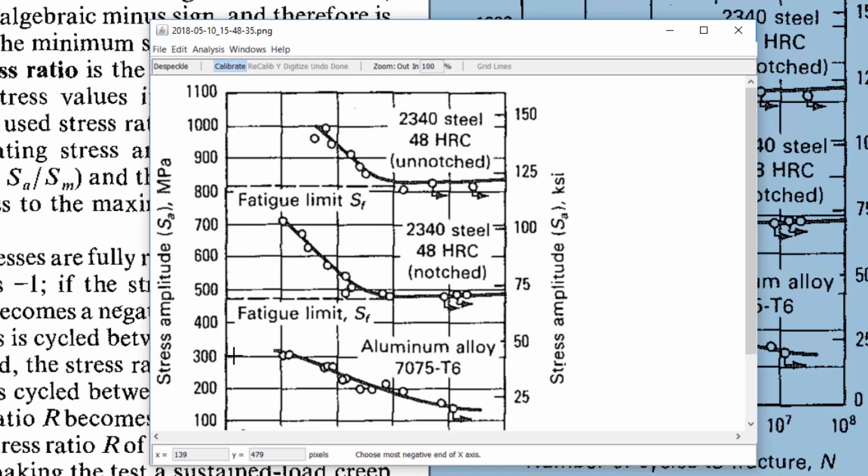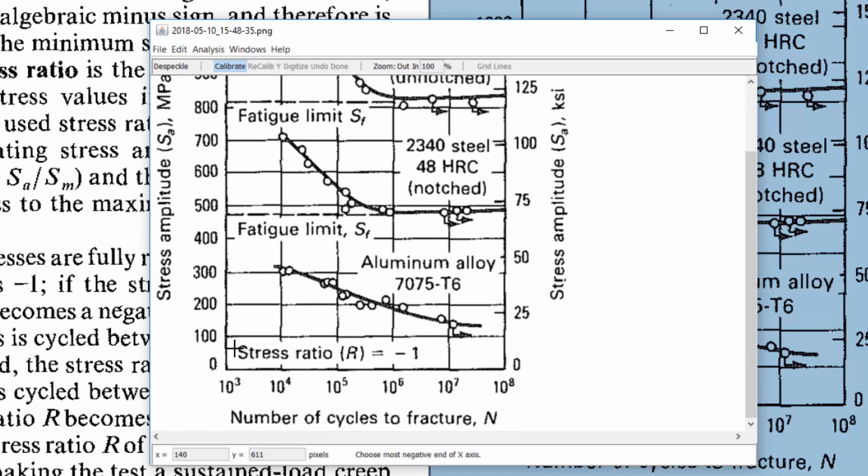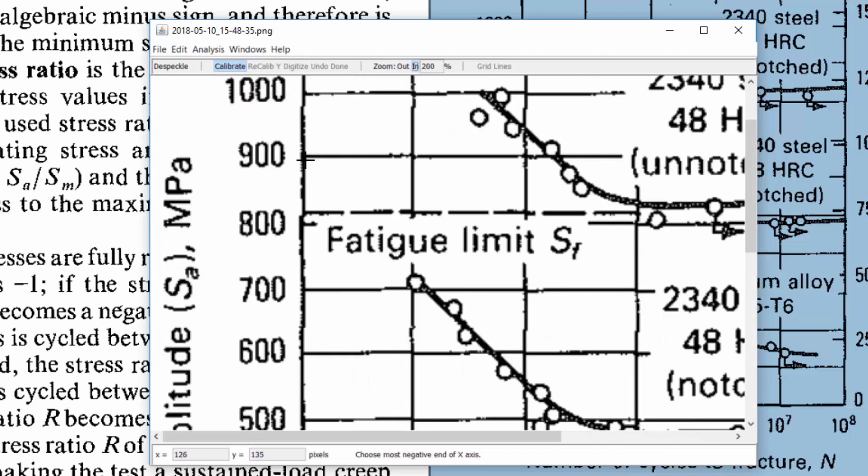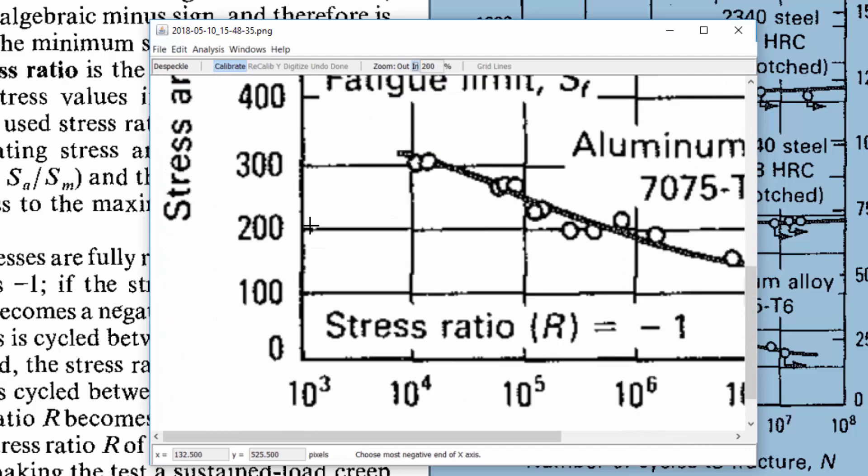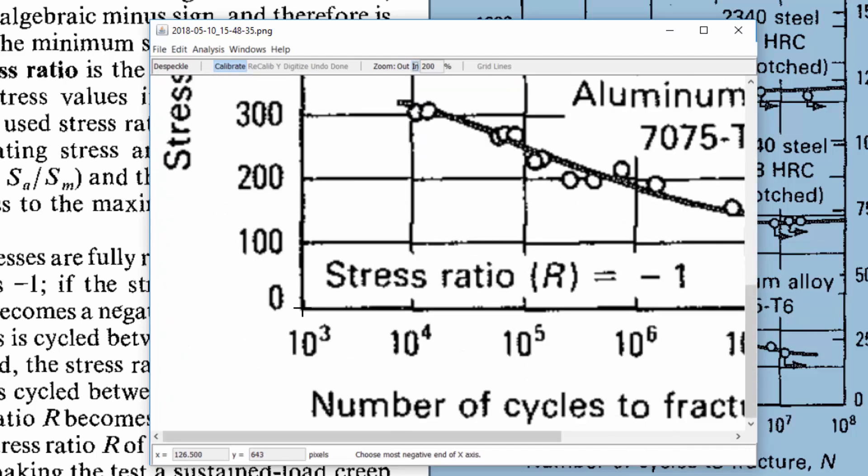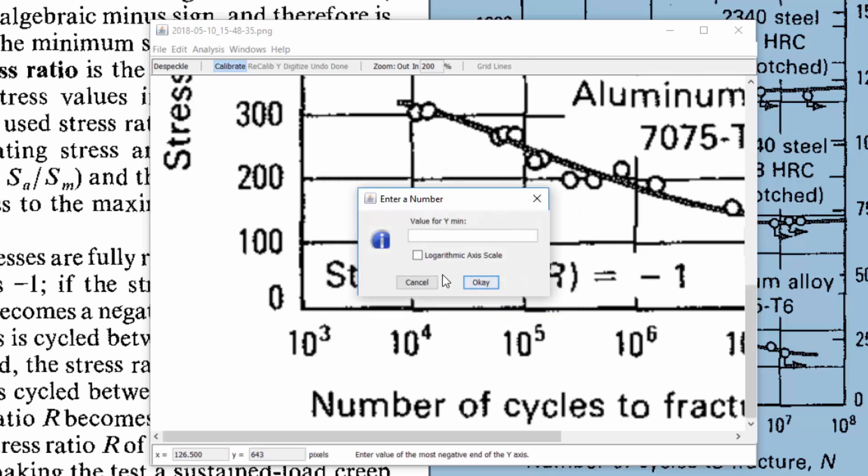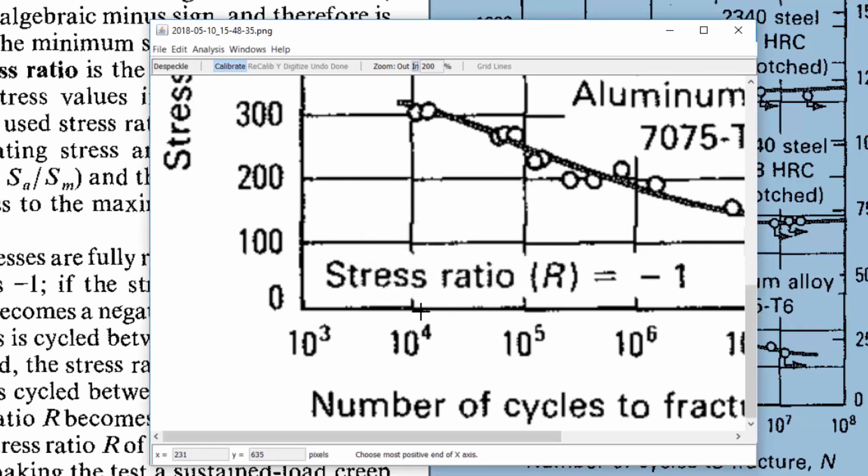It pulls it into the digitizer. Now all you need to do is follow the directions on the bottom. Right now it says choose most negative end of x axis. So I'm going to zoom in a little bit here and click on this most negative end and then it asks what's the value for this negative end. I'm going to say logarithmic axis scale because my x axis is logarithmic and we'll put in a thousand, press ok to that. Now it's asking for the y minimum which is zero and it's non-logarithmic, press ok to that.